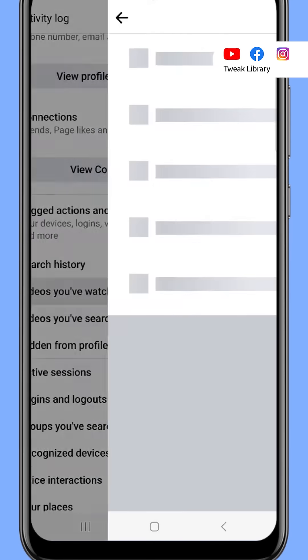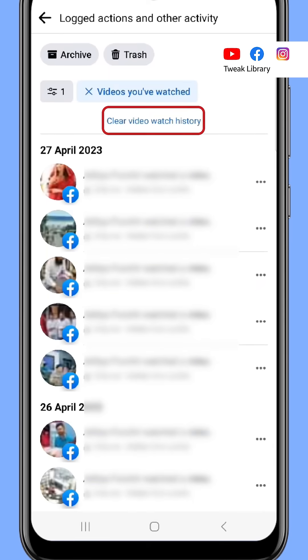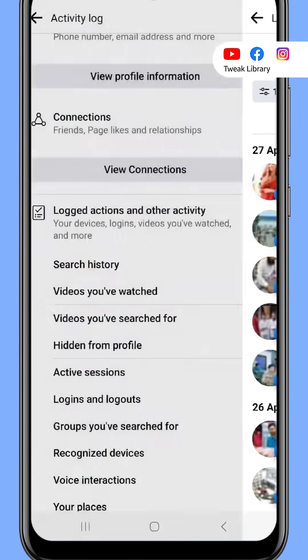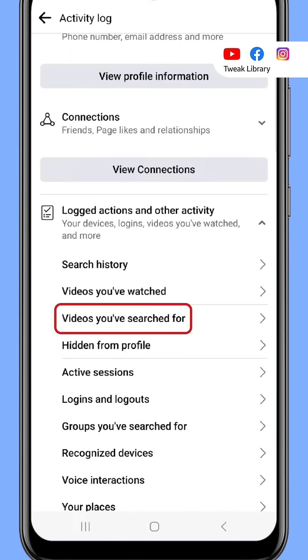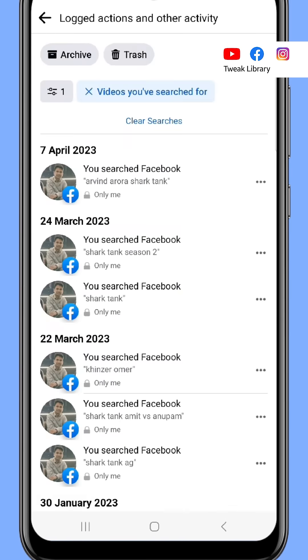Now go to Videos You've Watched and choose Clear Video Watch History. Now go to Videos You've Searched For and again click Clear Searches.